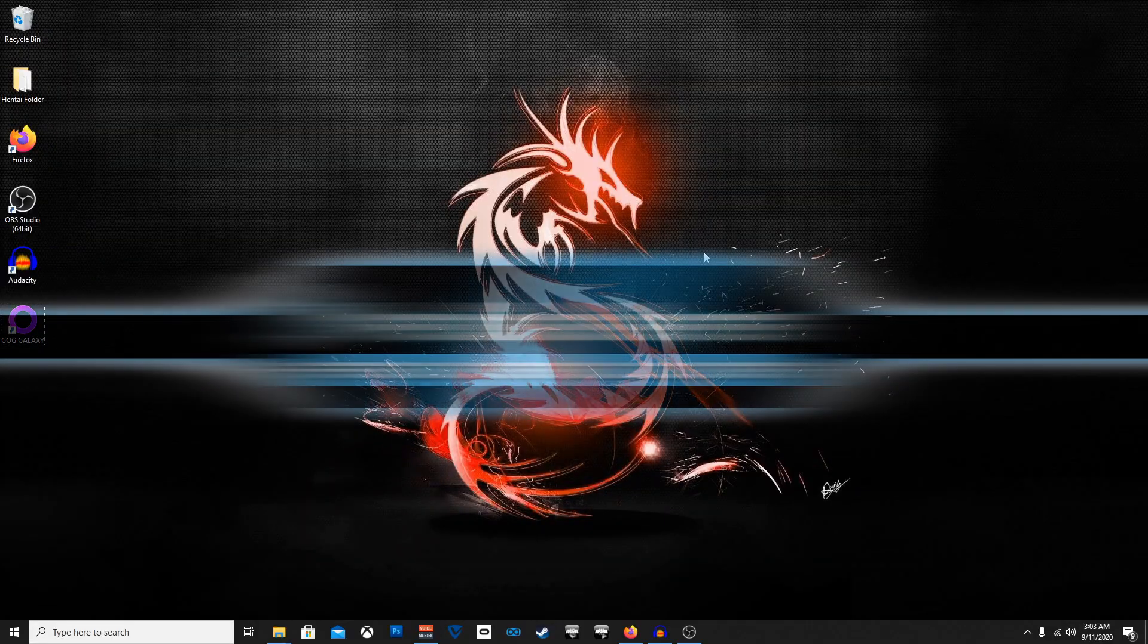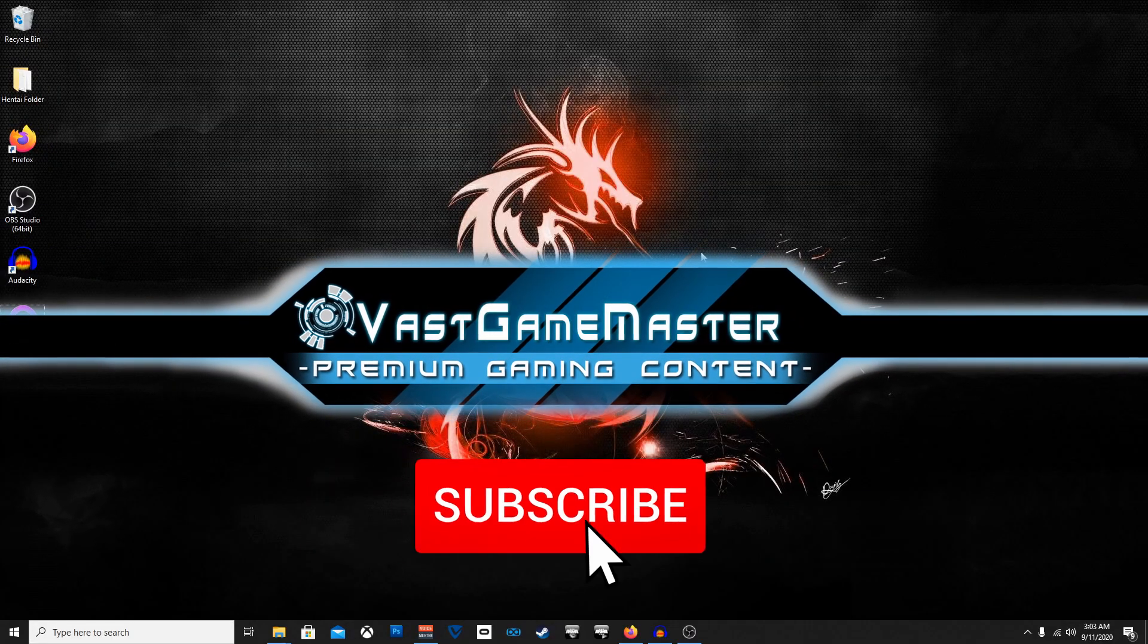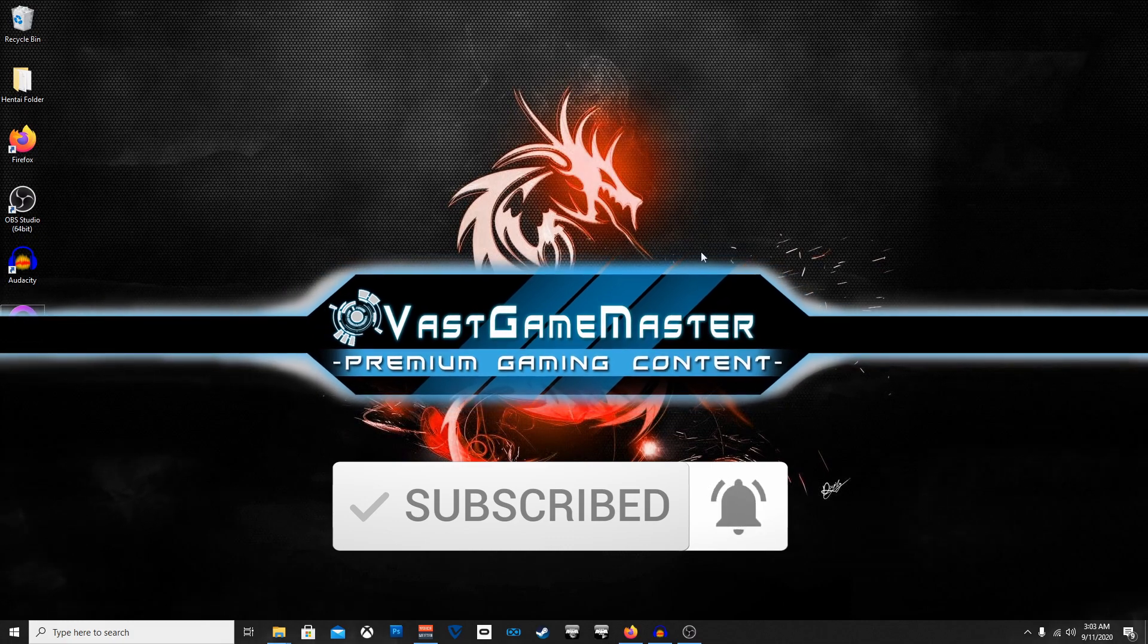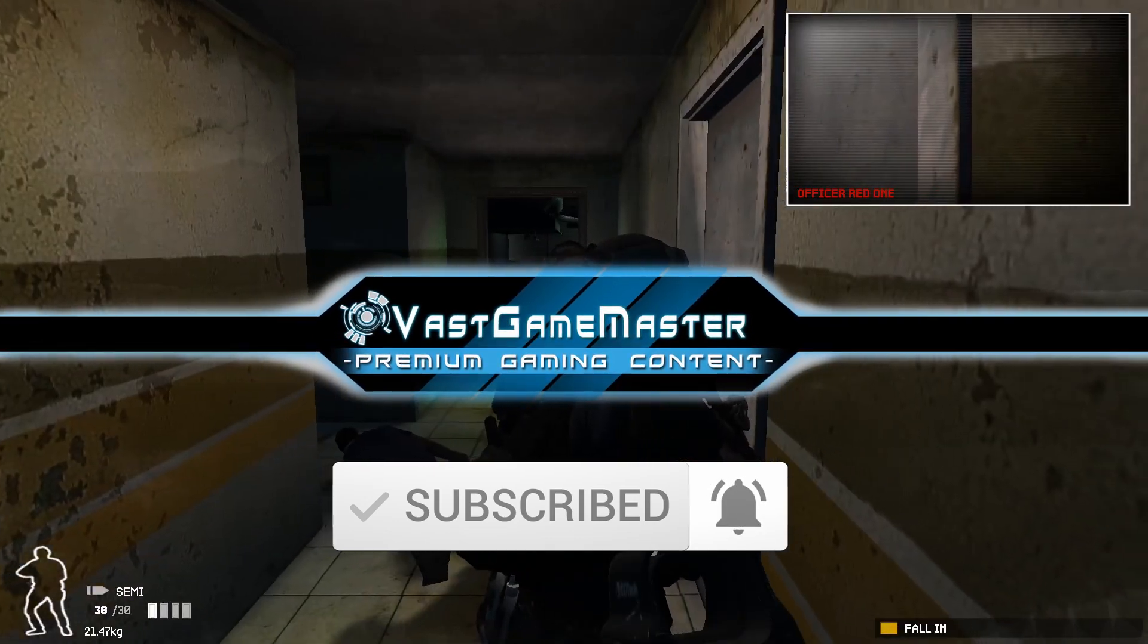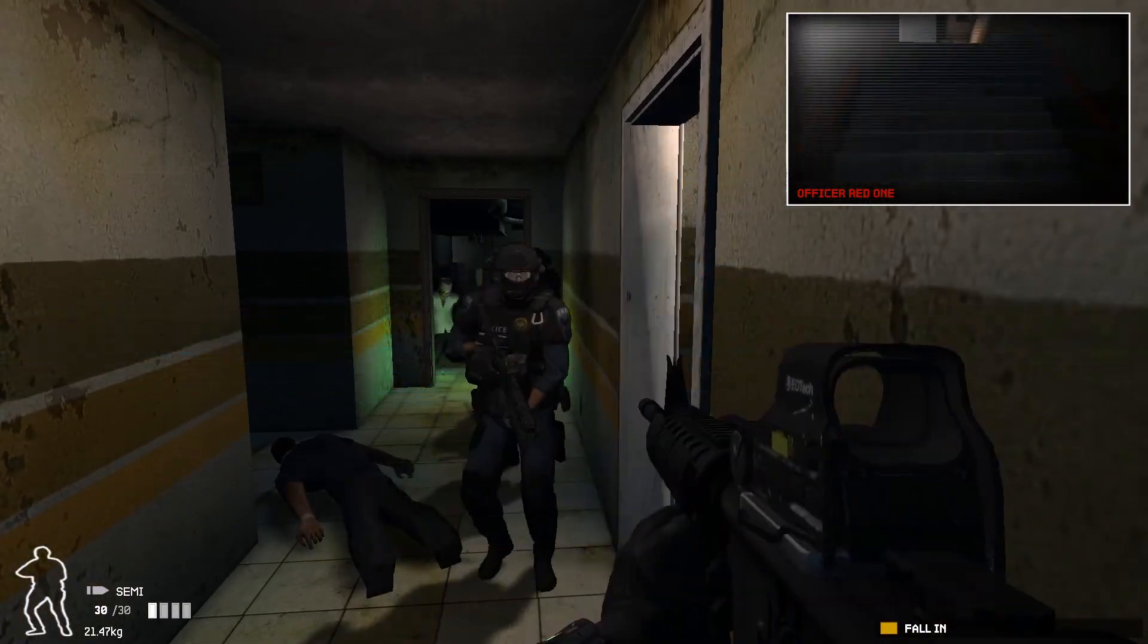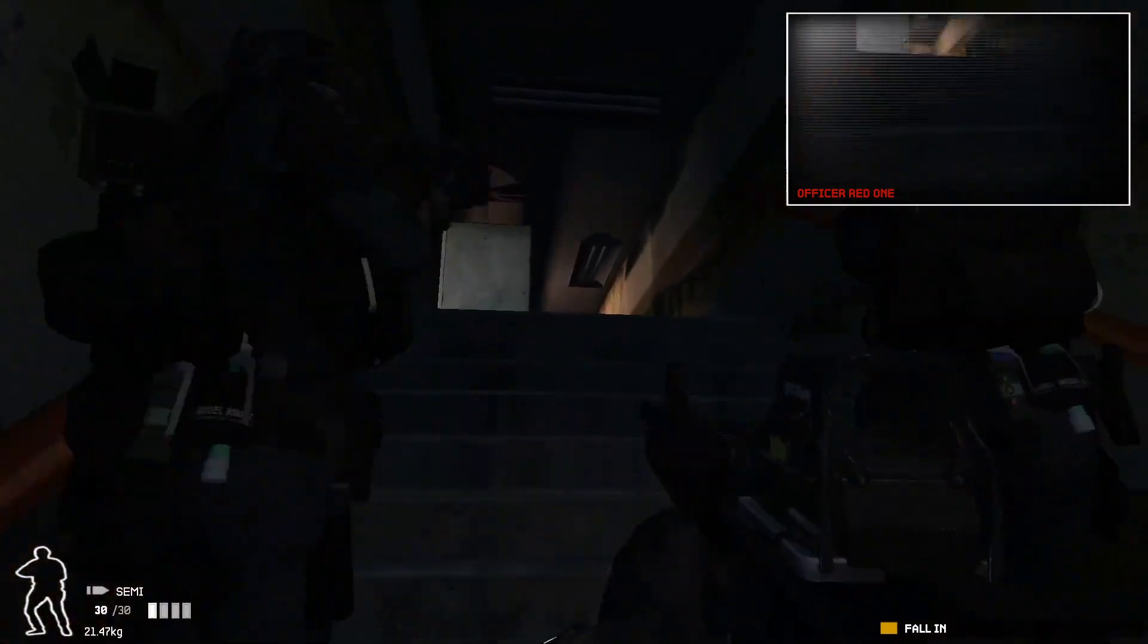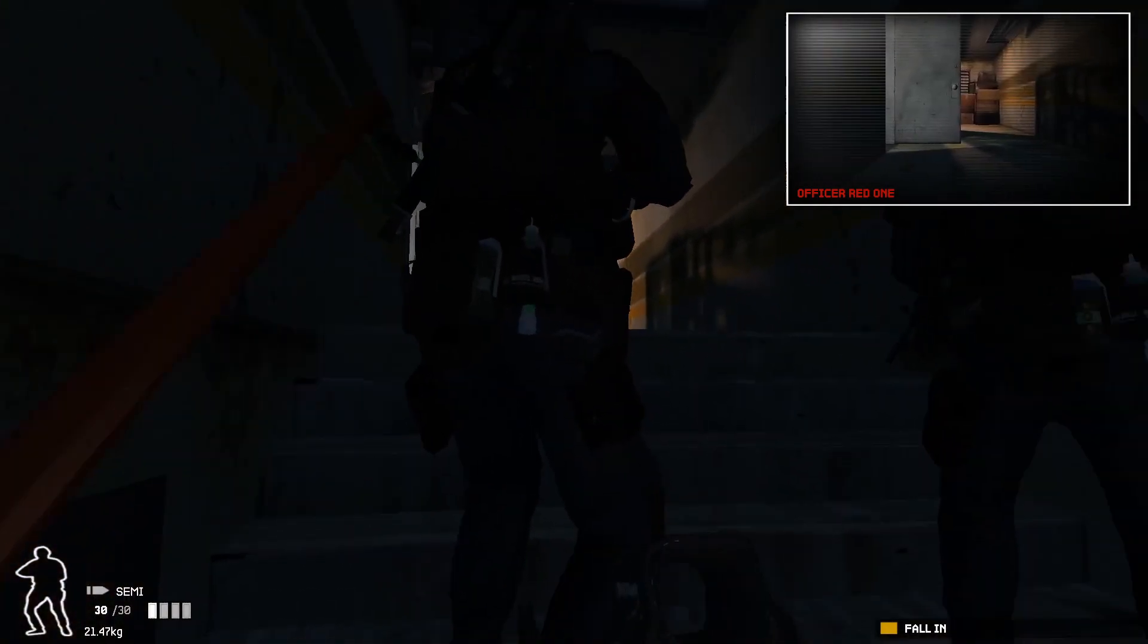How's it going gamers? My name is Vast Game Master. I am back with another tutorial video for SWAT 4 and this time I'm going to show you guys how to download the Battlefield Hardline skins with the SWAT 4 Elite Force mod.